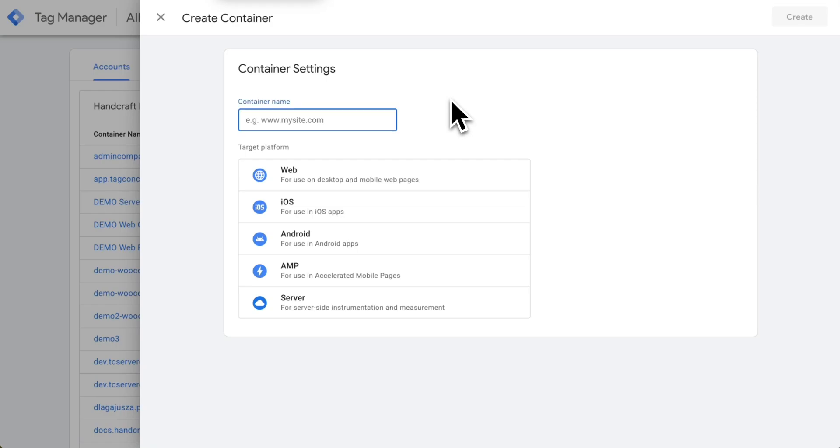Hi, this is Miho from TagPilot. I will show you how to provision hosting for a new GTM server container.